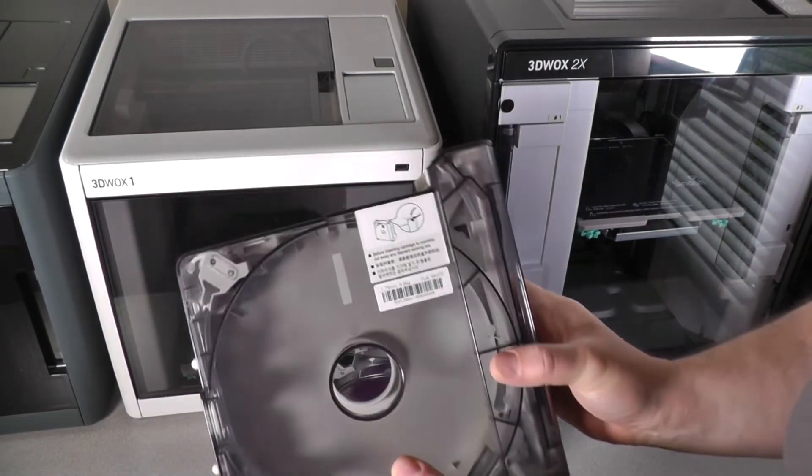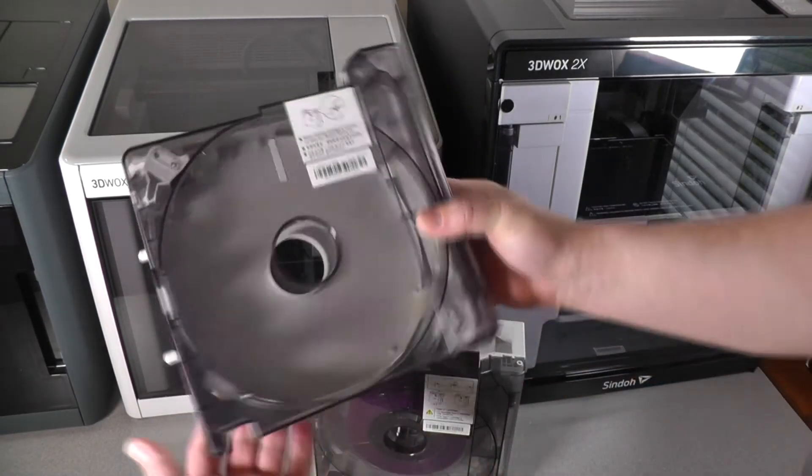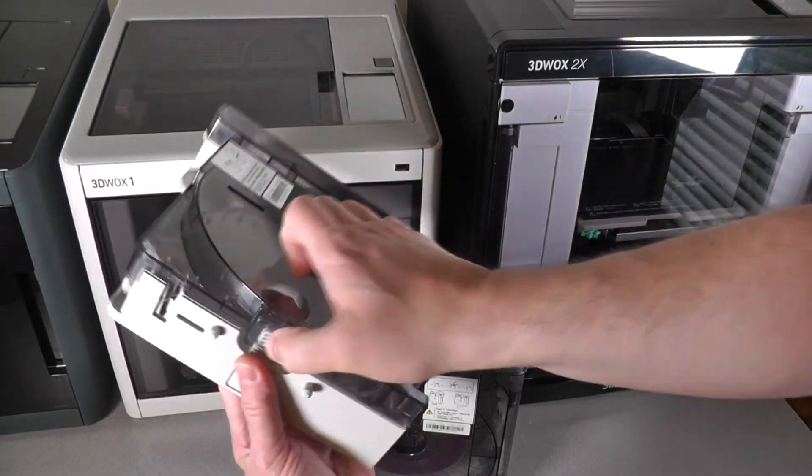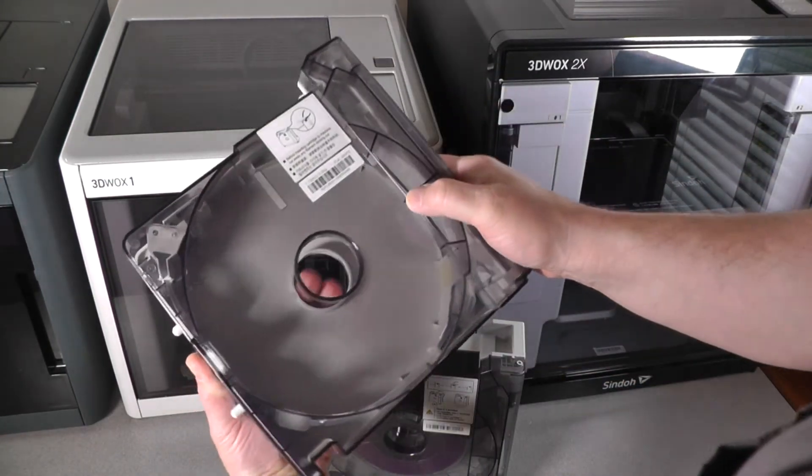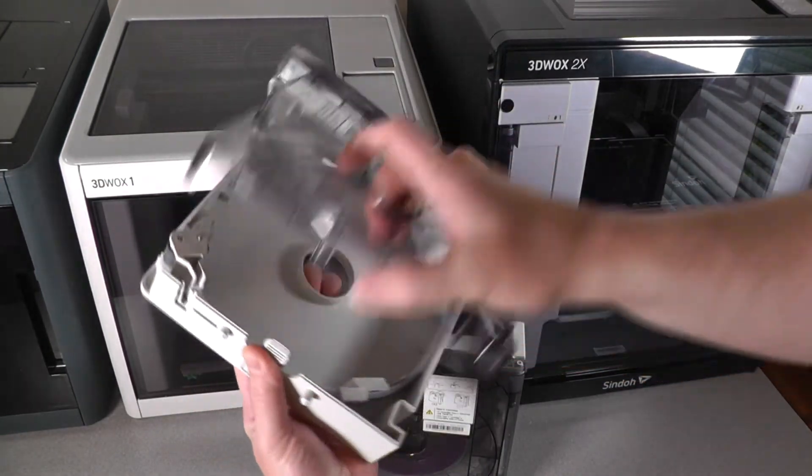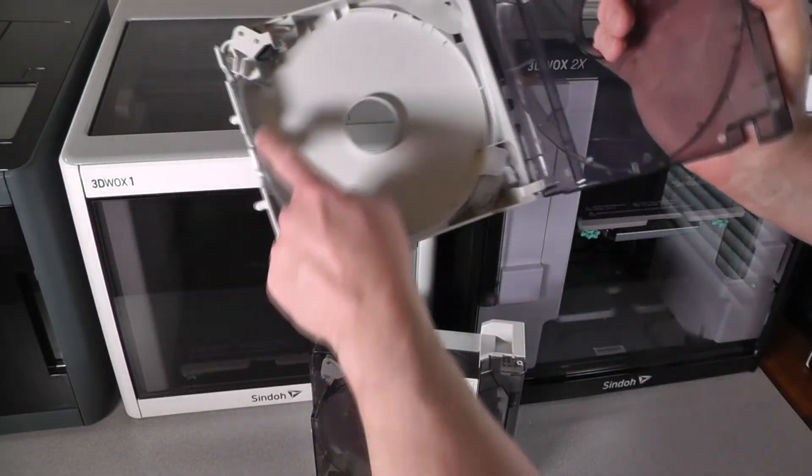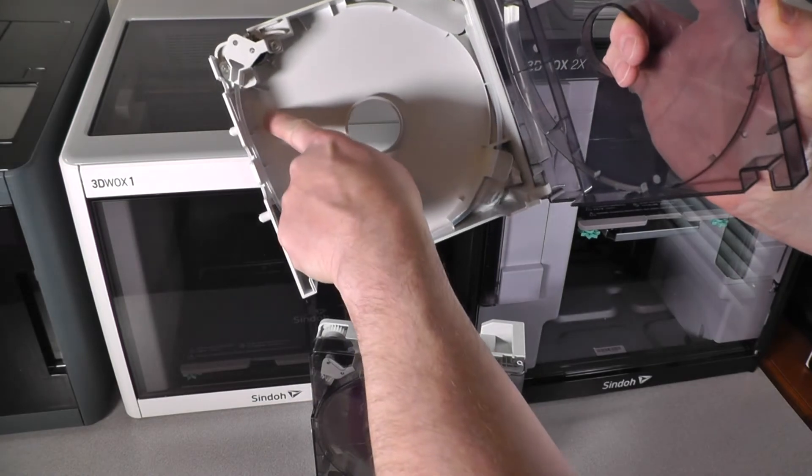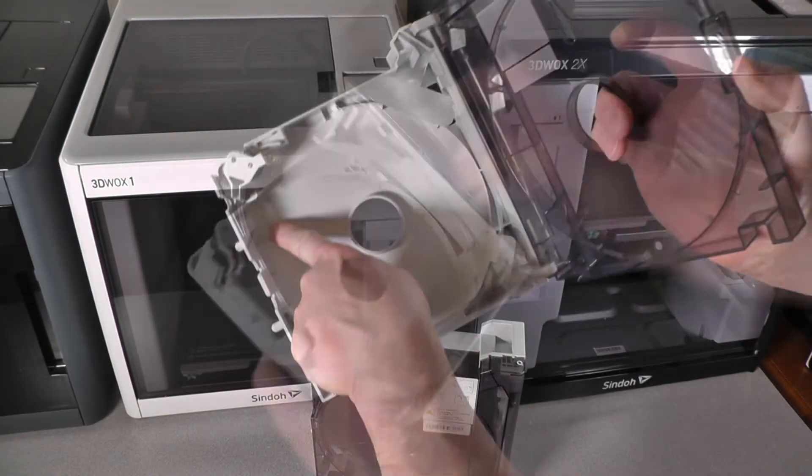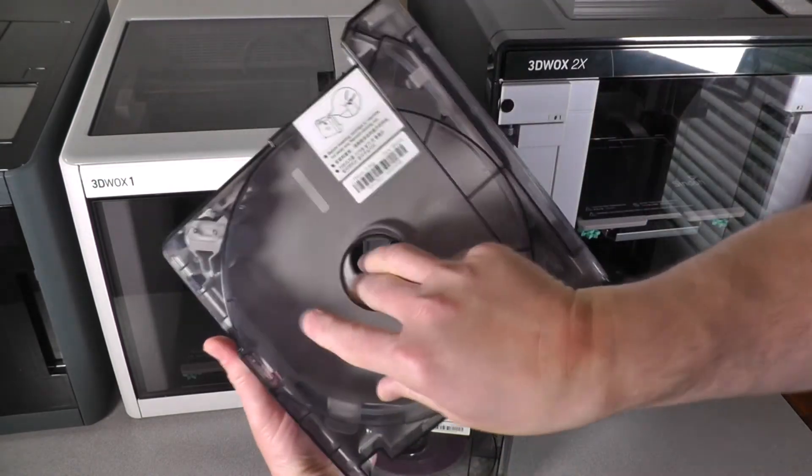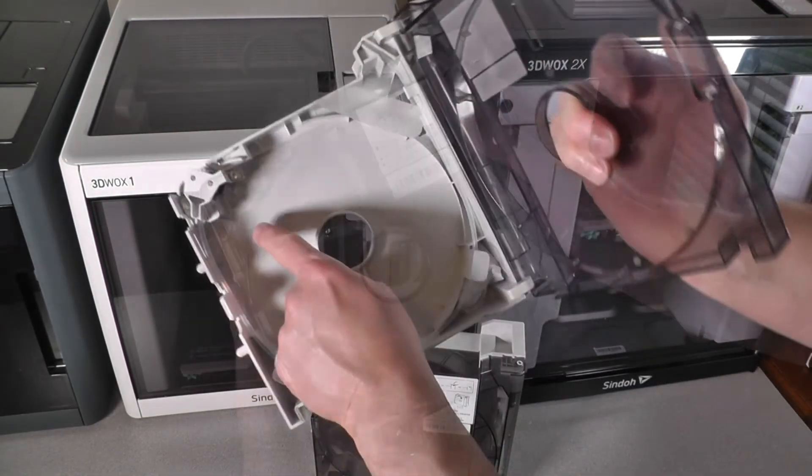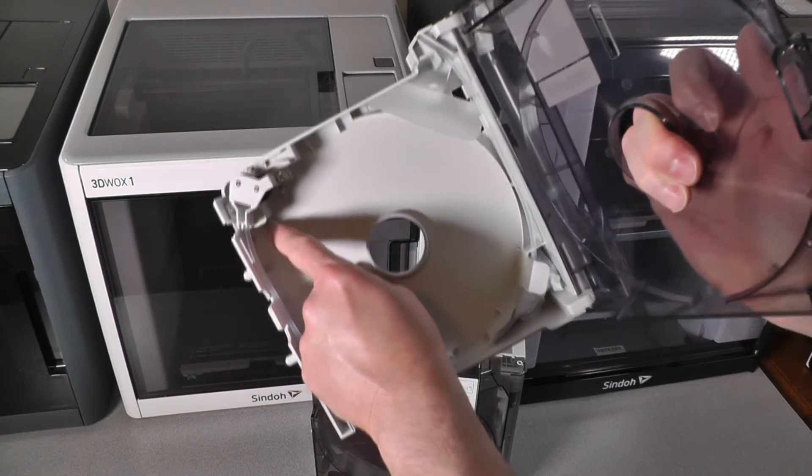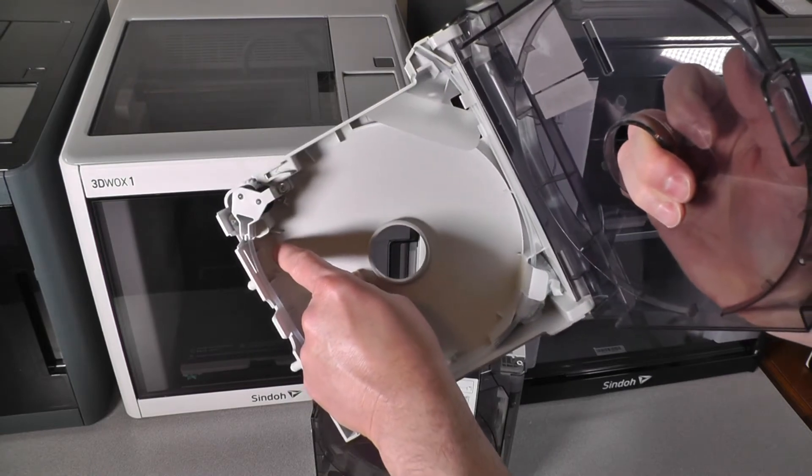The older Type-A cartridges will only work in the DP-200, DP-201, and 3D-WOX-1. The Type-A cartridges will not work in the 2X because they don't have the little roller mechanism here that we looked at.